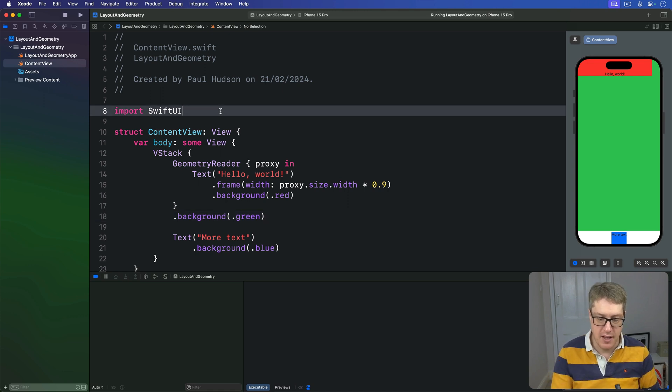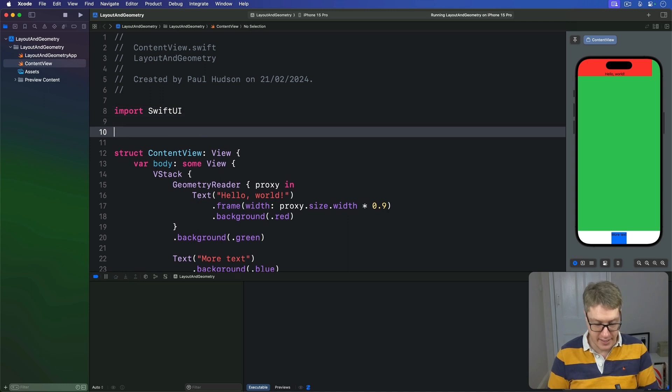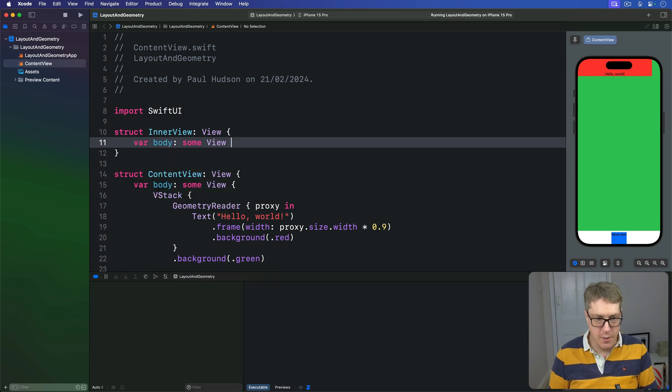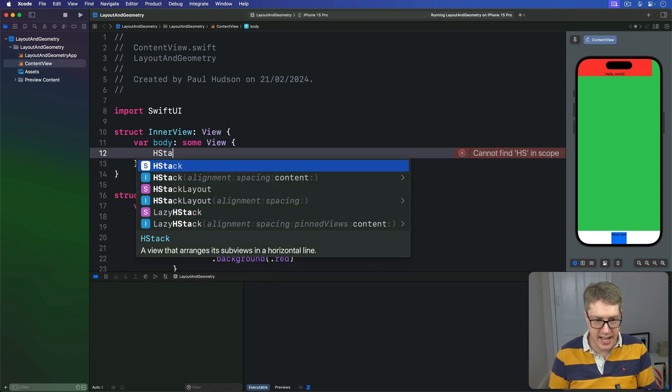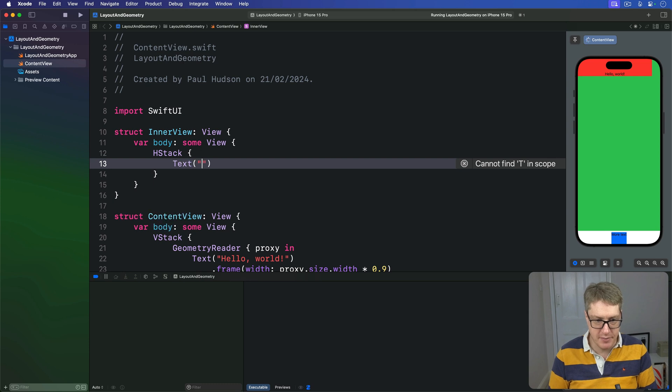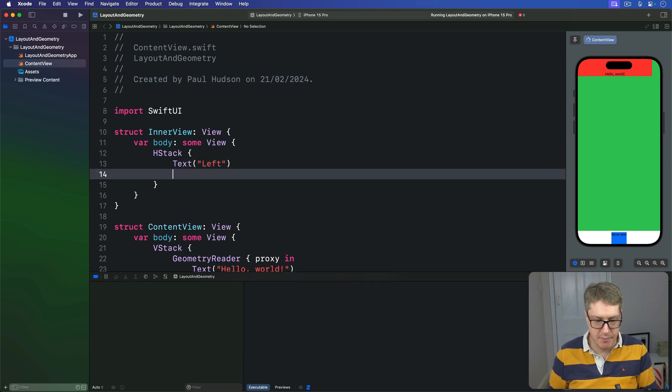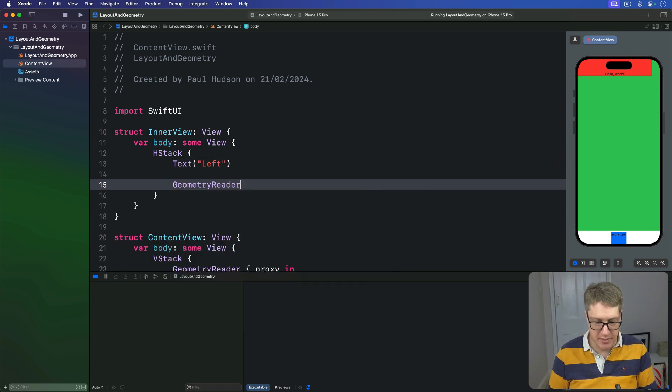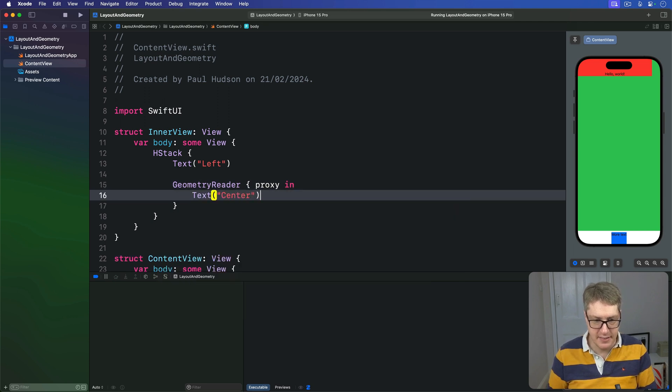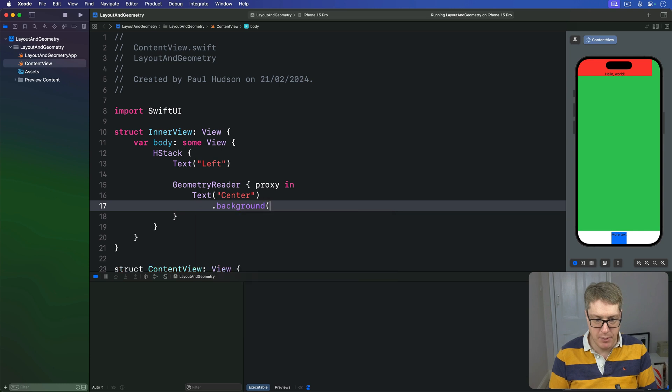Let's try it out now. First things first, I'm going to make an inner view, doing a lot of the work here. We'll say there's a struct called inner view, which is a view. The body for this thing is a HStack containing the text of the word left, then a geometry reader with a proxy coming in, with a text saying center. I'm going to give it a background blue so you can see how it stands out on the screen.